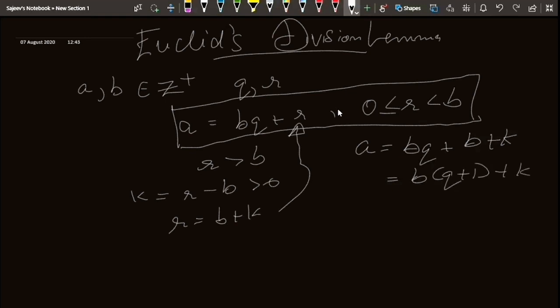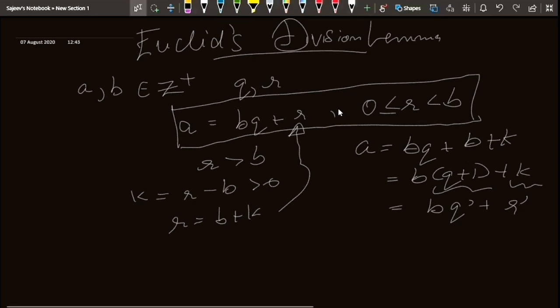Now q plus 1 is our new q dash and k is our new r dash. Suppose this r dash is still greater than b — then we repeat the process until we get an r which is less than b. Hence this inequality always holds.